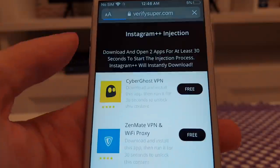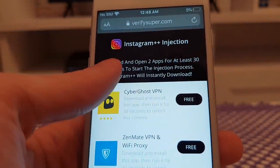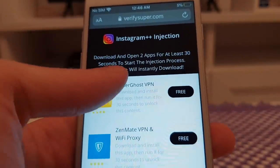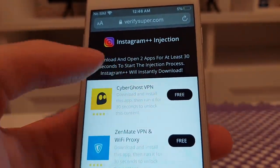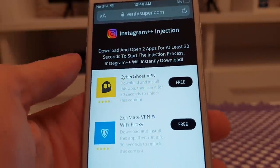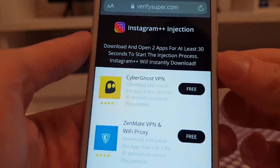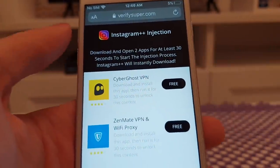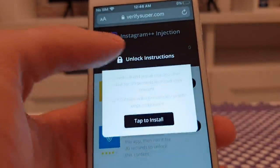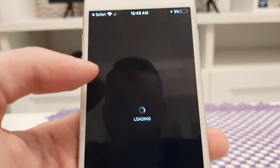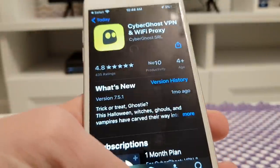The last step is to download and open two apps for at least 30 seconds to start the injection process. Instagram++ will instantly download. From what I understand, this is actually a safety measure to prevent any bots or robots from abusing the website. So let's choose any two apps from the list below — make sure to follow the instructions for each app.